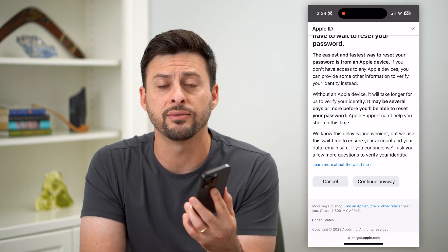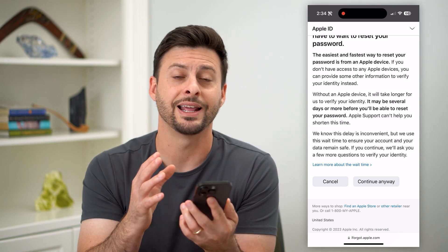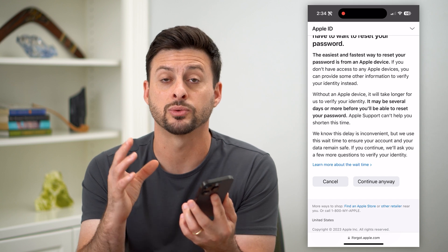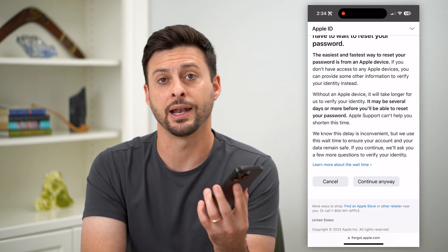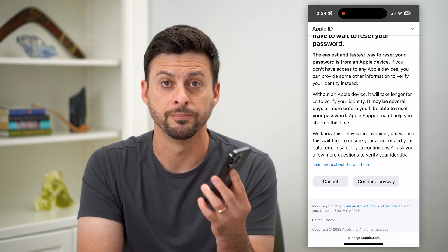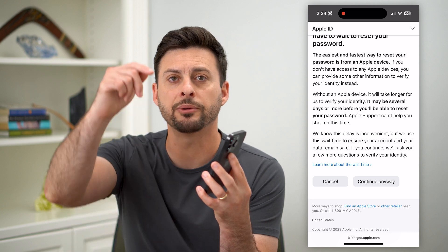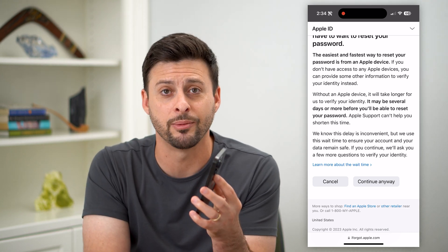Apple gives you a ton of different options to reset and change that password, even if you forgot it and can't remember what it is. Hope this helps. If you have any questions, leave them in the comments below and I'll catch you on the next one.